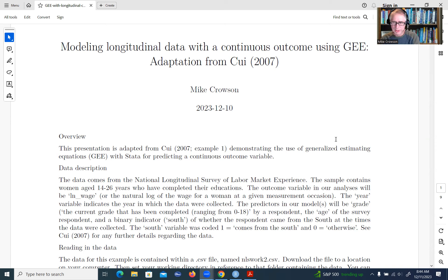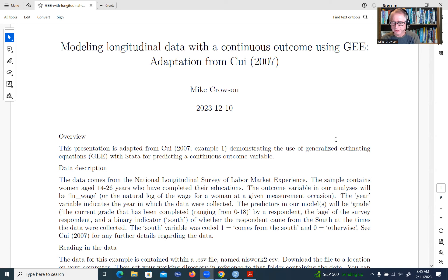Before I get started, I want to mention that underneath the video description you'll find a link to the dataset we're going to be using in this presentation. The dataset is called NLS Work 2. It is saved in a CSV file, so we'll be importing that file into RStudio before we carry out our analysis. You can download a copy of the data to follow along.